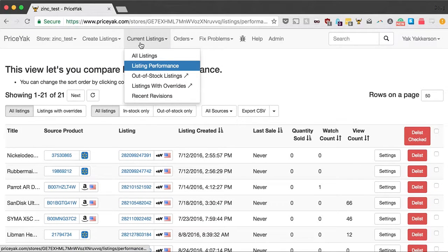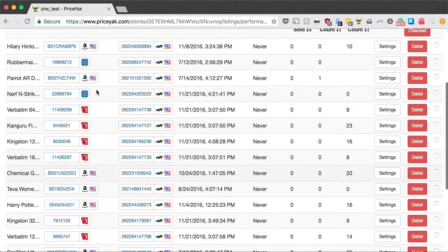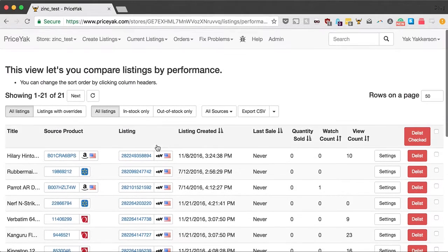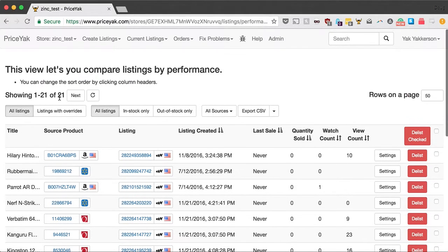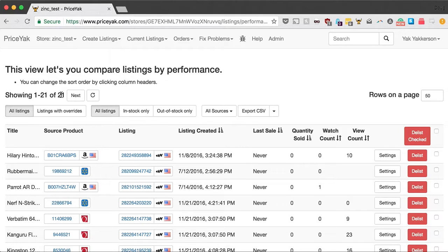To get to this page, you go to Current Listings and then Listing Performance. You'll see here all of your listings. I'm on a test account here; it only has 21 listings. But even if you have tens or hundreds of thousands of listings, this view will work and it's really fast. Our old Delist Poor Performers page was slow. This one will load very quickly.